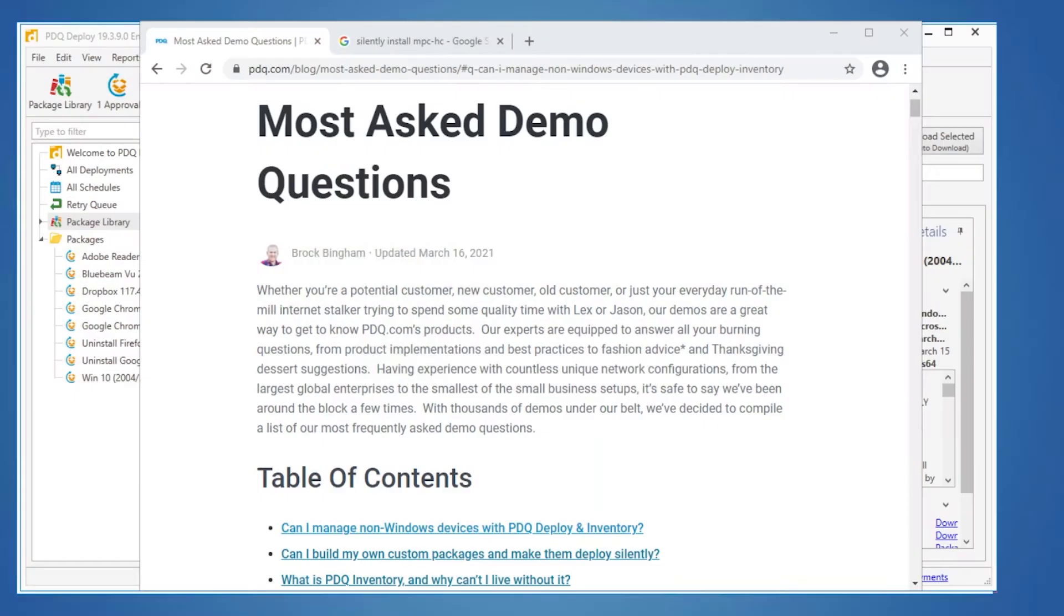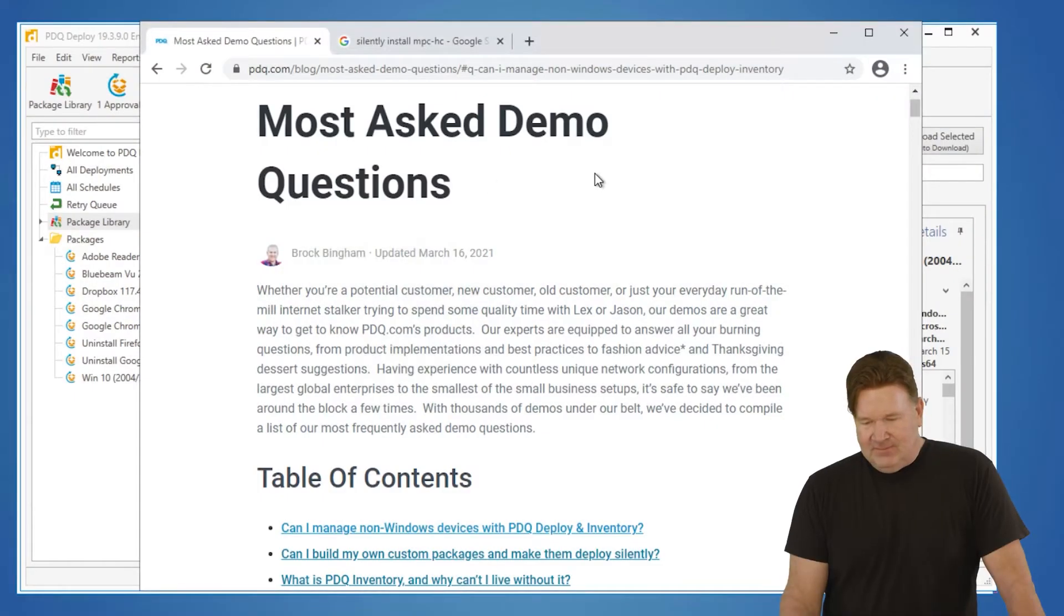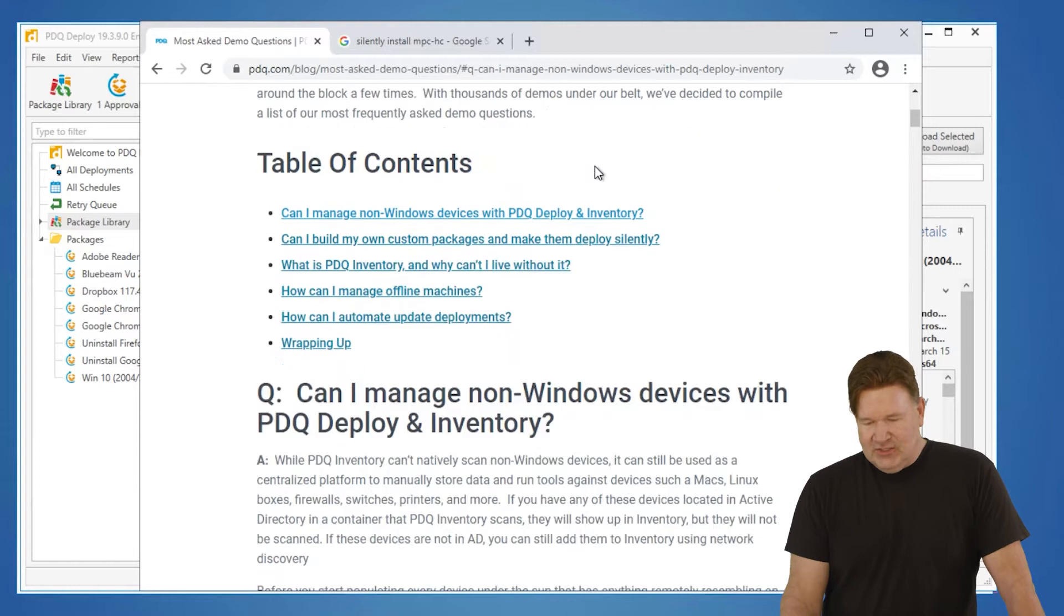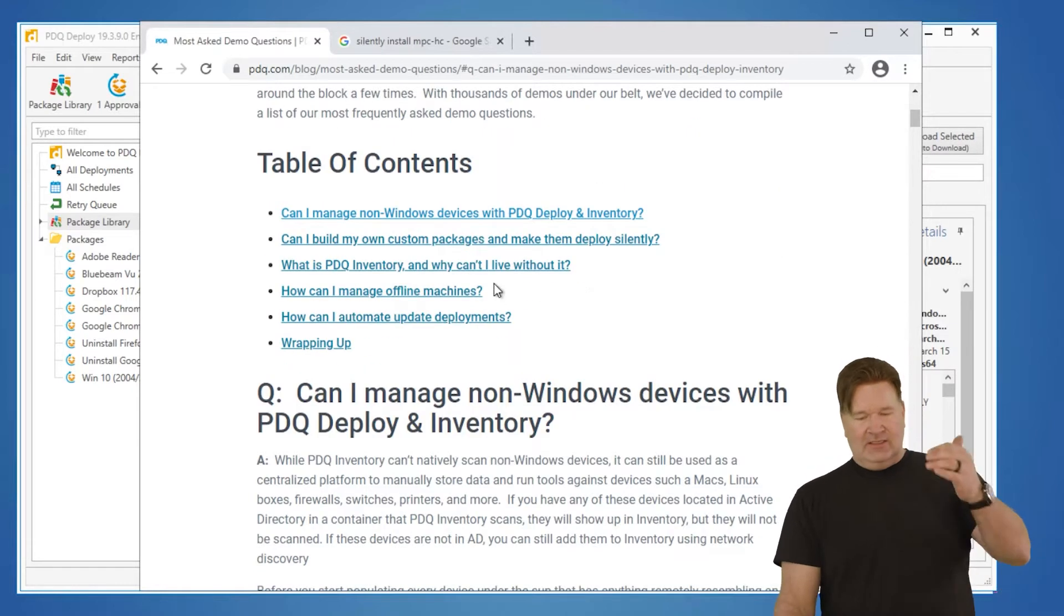Hey, all my overworked and underappreciated sysadmins, it's Lex from PDQ.com. I'd like to answer some of the most asked questions about PDQ Deploy and Inventory. Brock has written a really great blog post about this - most asked demo questions. I'm going to go through and answer these and show you what I would do.